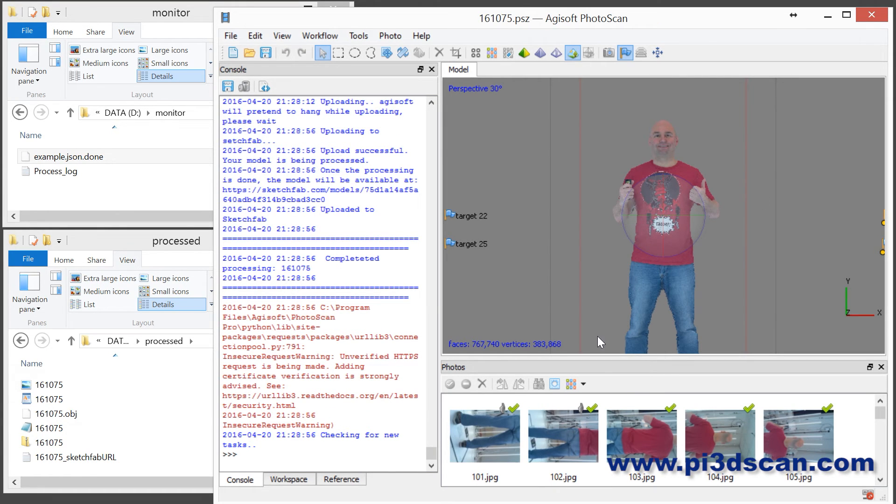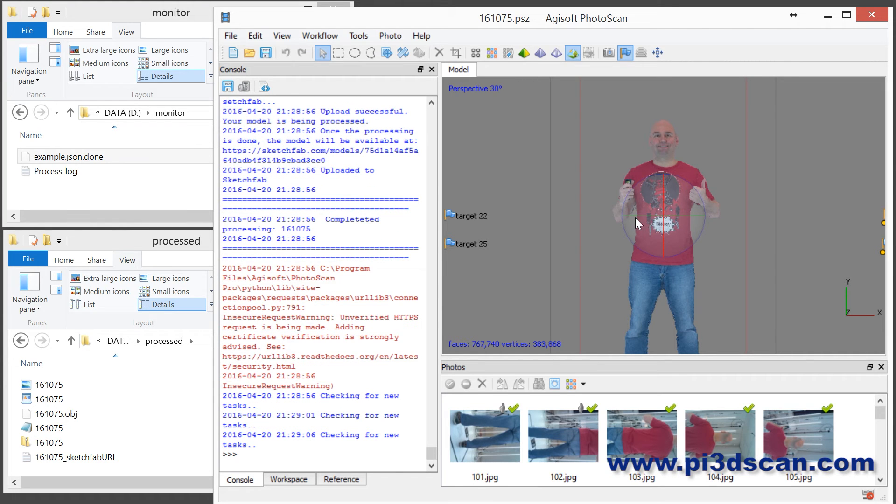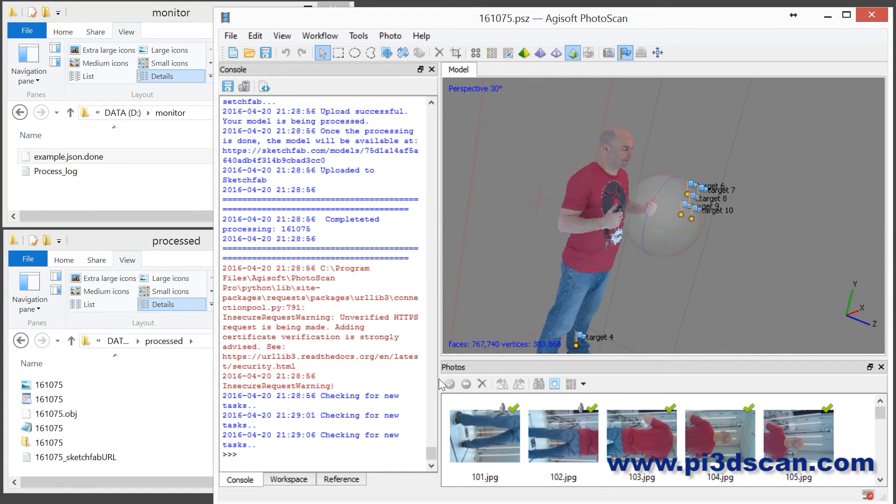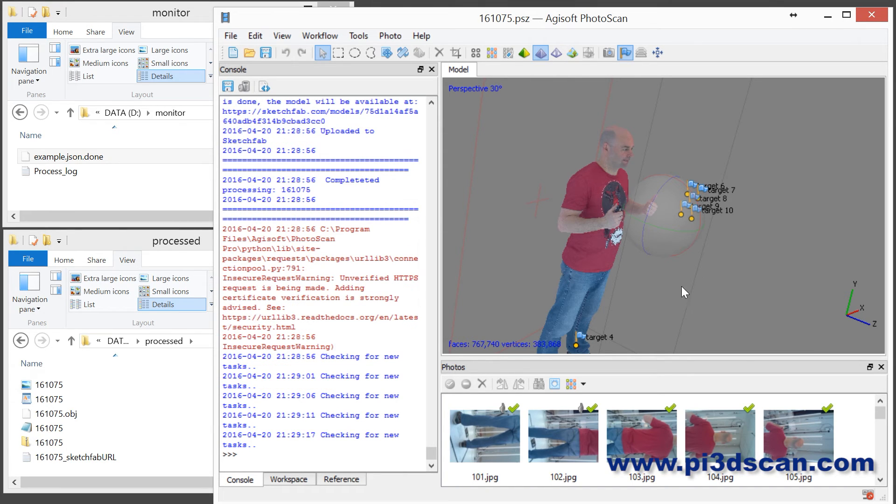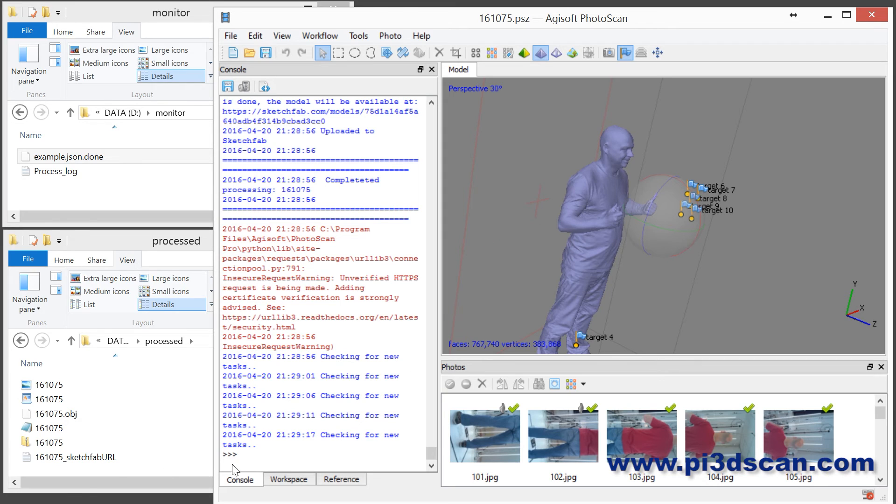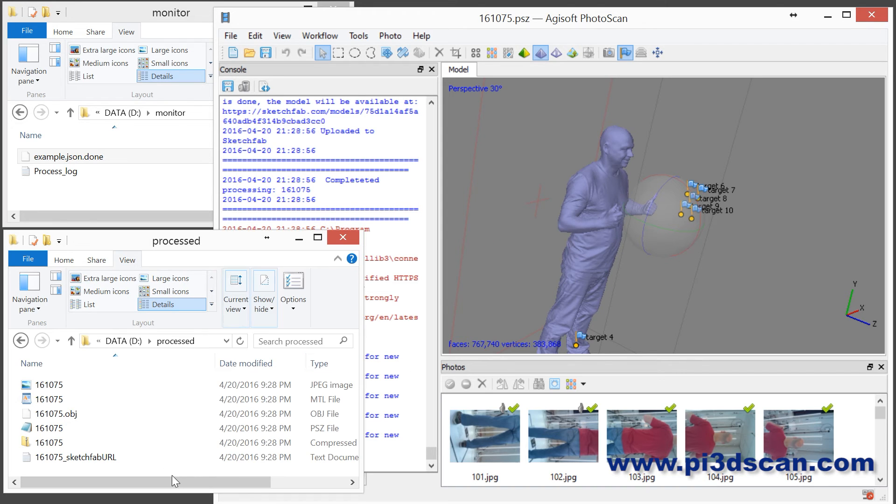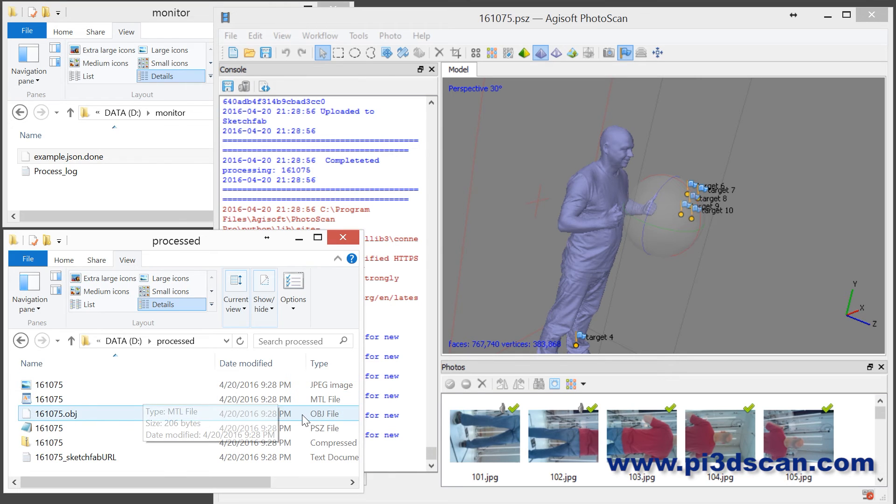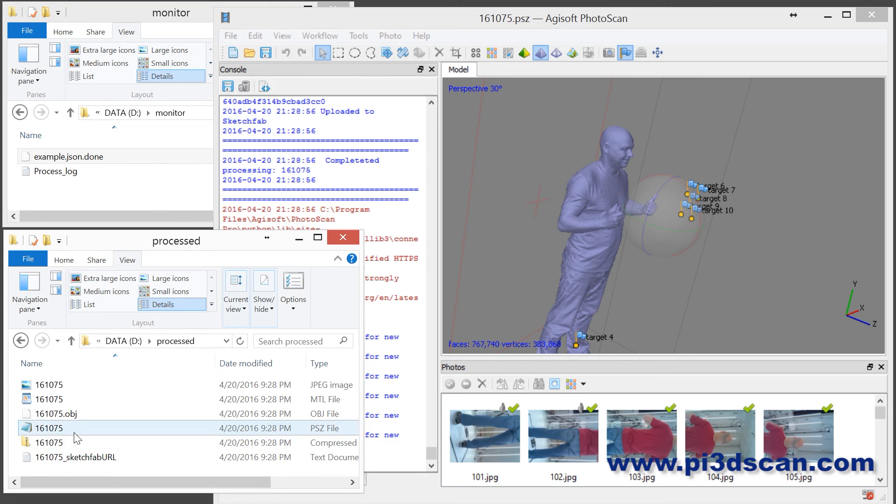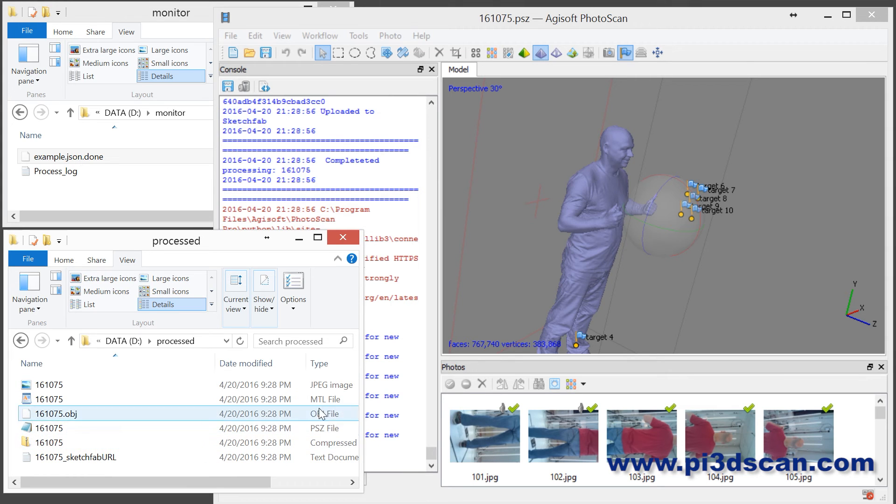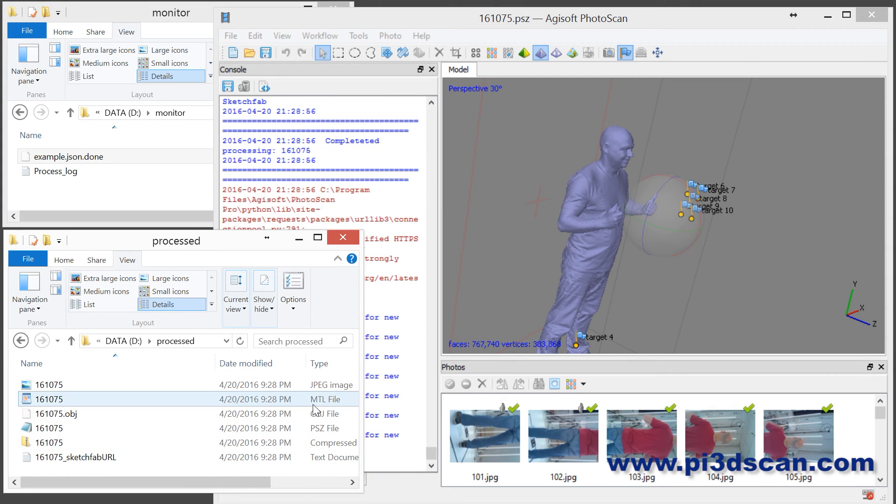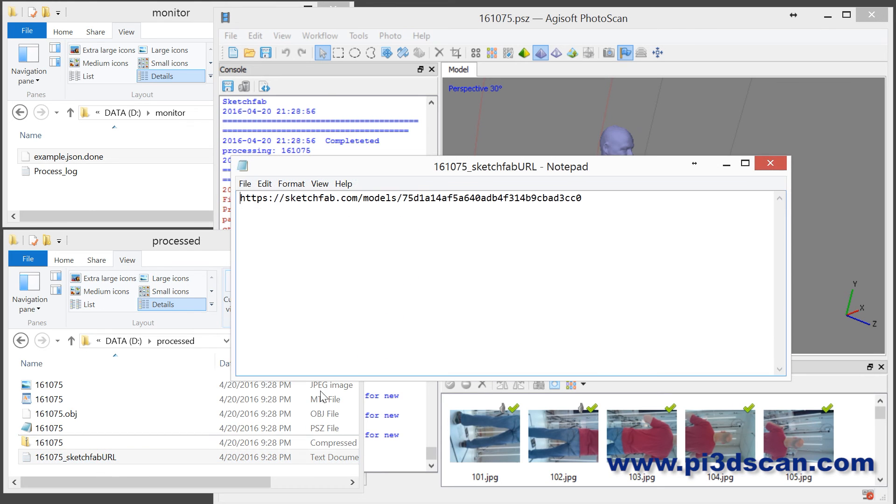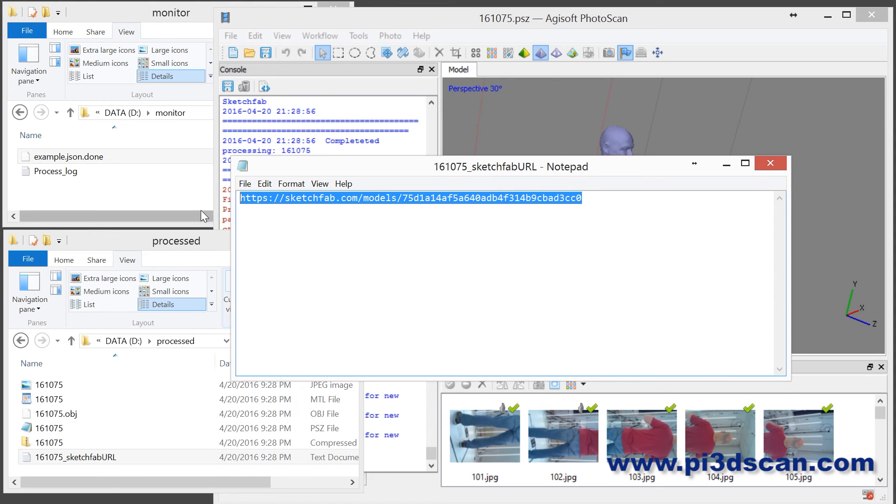So there you have it. It has finished the processing and as you can see we now have a workable model in here. The script is still running so it's a bit slow and not really responsive, but you can see that the scan is there. In the process directory, we now have our texture file, our OBJ, our EdgeSoft project file, a zip file which is the OBJ zipped up with the MTL and JPEG, and we have the SketchFab URL. If we open up this link...